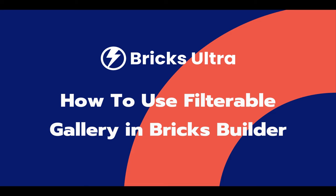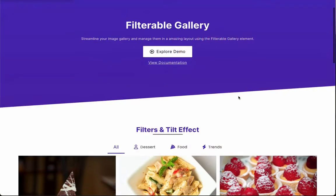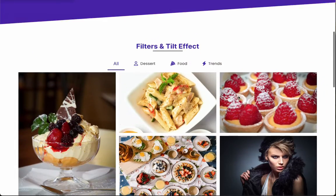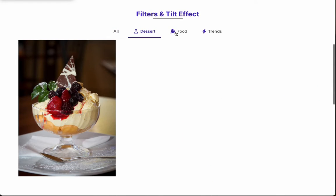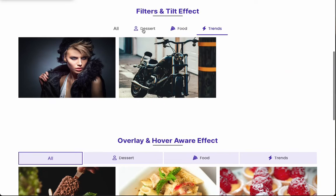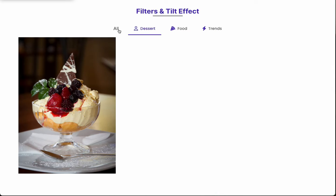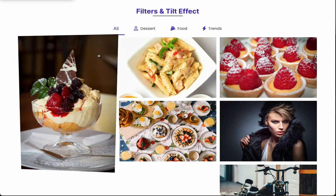We're about to show you a fantastic element from our Bricks Ultra plugin that will supercharge your image showcase. Introducing the filterable gallery element, and it's a game changer for your bricks. With this element, you can easily add multiple sets of images to your website, and each set can have its own unique name, like a filter.